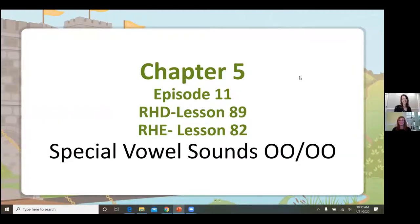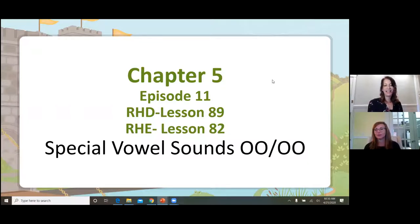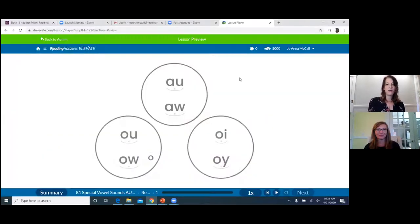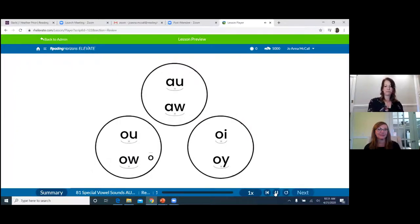Welcome, friends. We are in Chapter 5, Episode 11. In Discovery, that's Lesson 89, and in Elevate, that is Lesson 82. We're finishing up with special vowel sounds today, so let's start by reviewing the special vowel sounds that Heather has been working on with you in previous lessons. I'm going to use the Elevate software to share the review — just watch and listen.